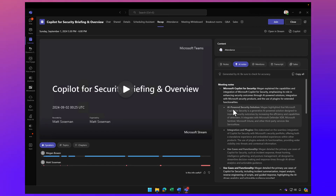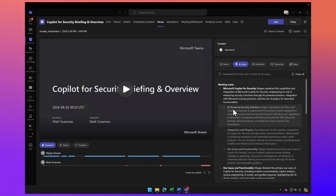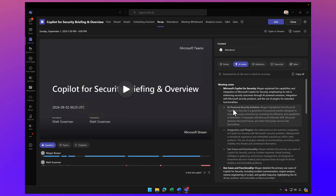We all attend meetings. They can be very draining sometimes, but it's just kind of a fact of life. So how can we get the most out of our meetings? How can we be more productive and be more efficient? Well, Copilot to the rescue. Here we have a meeting where I attended a presentation from a vendor where they presented to me about Microsoft Copilot for Security and gave me a nice brief and overview of that product.